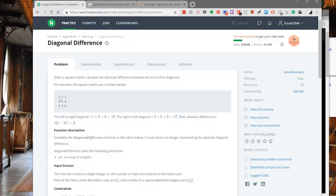The first diagonal is going to be 1, 5, and 9, which has a sum of 15, whereas the second diagonal is going to be 3 plus 5 plus 9 with a sum of 17, and its absolute difference is going to be 2. And obviously, the input is not always going to be a 3 by 3 square matrix — there are going to be some 4 by 4, 5 by 5, or 6 by 6 matrices.